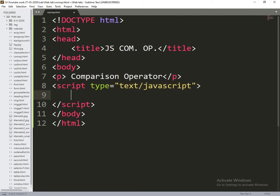In this script, the comparisons we need to perform are: greater than, greater than or equal to, less than, less than or equal to, equal to, not equal to, and triple equal to.